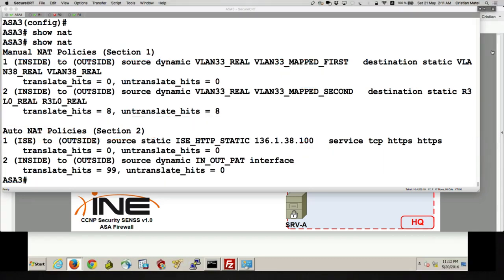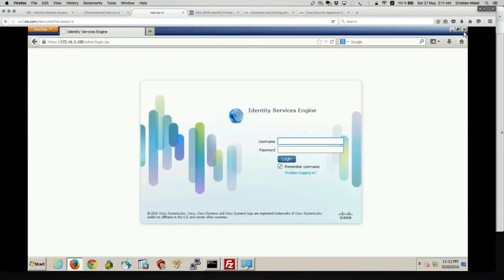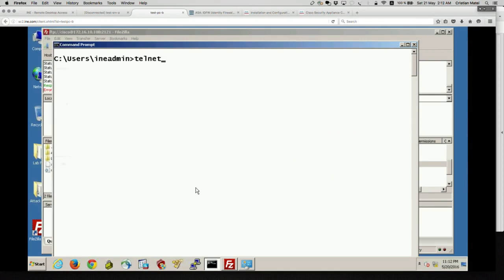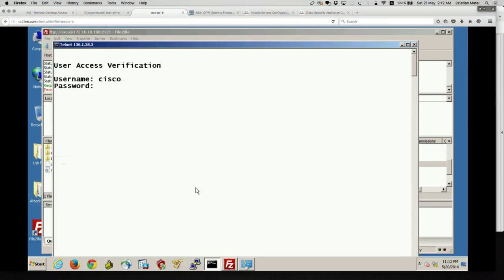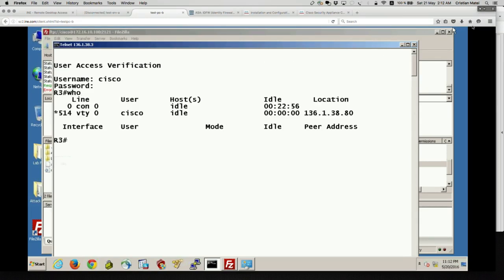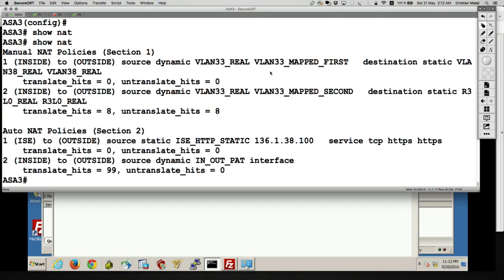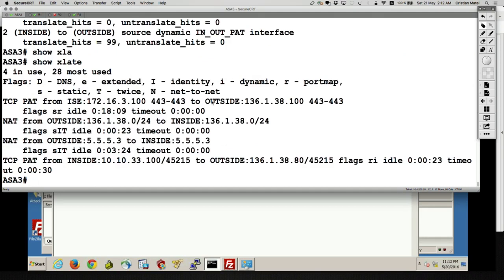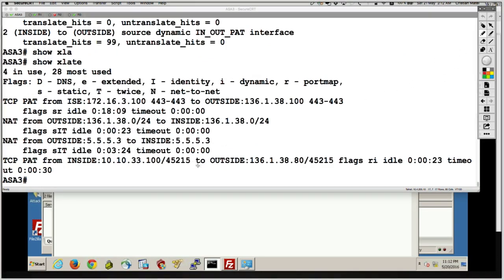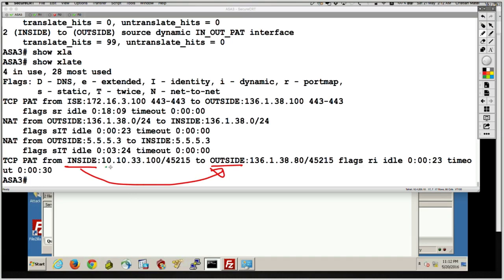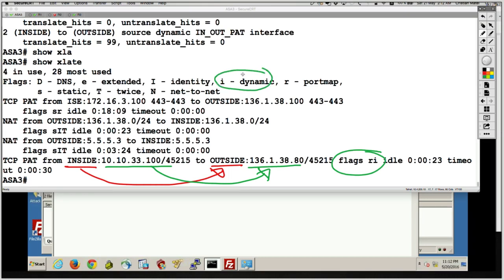Let's go to PCB and telnet to VLAN 38: telnet 136.1.38.3. We should get NATted to .80. And there we go — we got NATted to .80. Let's confirm on the ASA with 'show xlate'. We see a dynamic entry stating that PCB from the inside got NATted — traffic flowed inside to outside. PCB's address 10.10.33.100 got NATted into 136.1.38.80, and the flags show it's a dynamic NAT of type PAT.